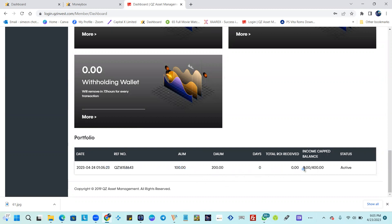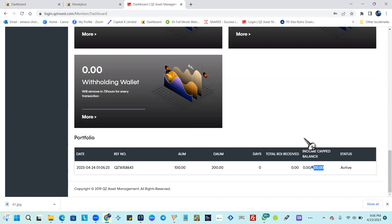The contract has been created. You're going to see 400 here, which represents your total return. Starting tomorrow, this account will begin earning 0.50 daily. You'll see 0.50 slash 400, and every week it will increase by 3.5%, working towards completing that 400 total.